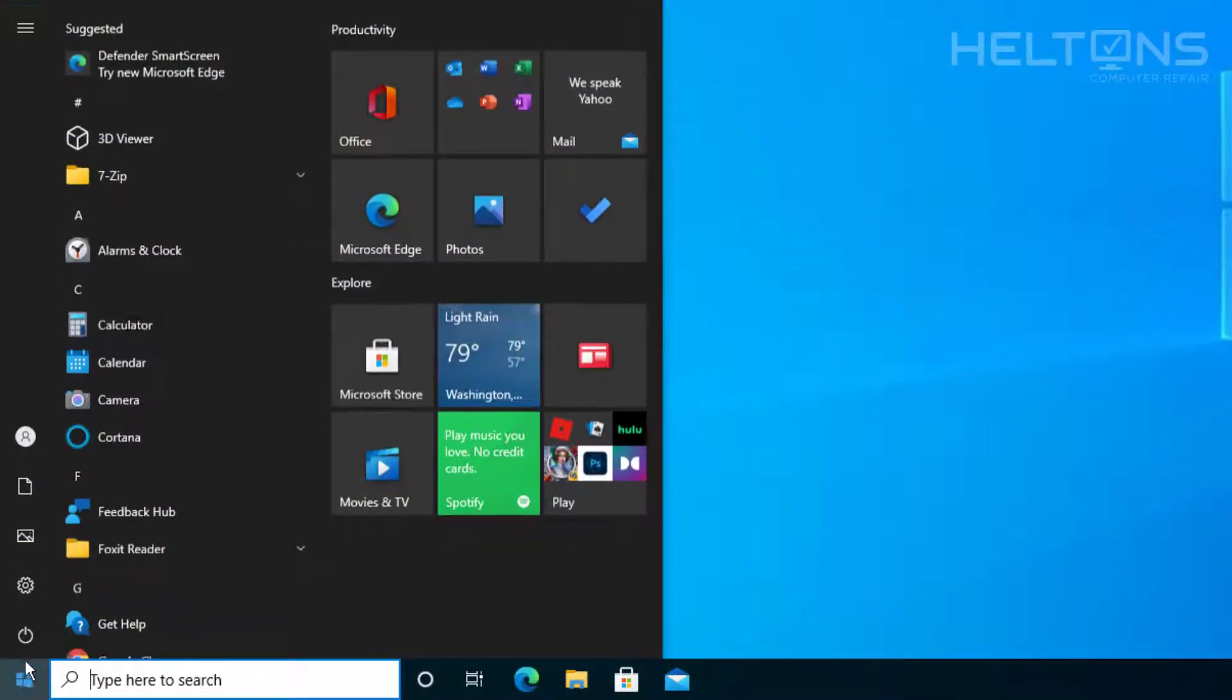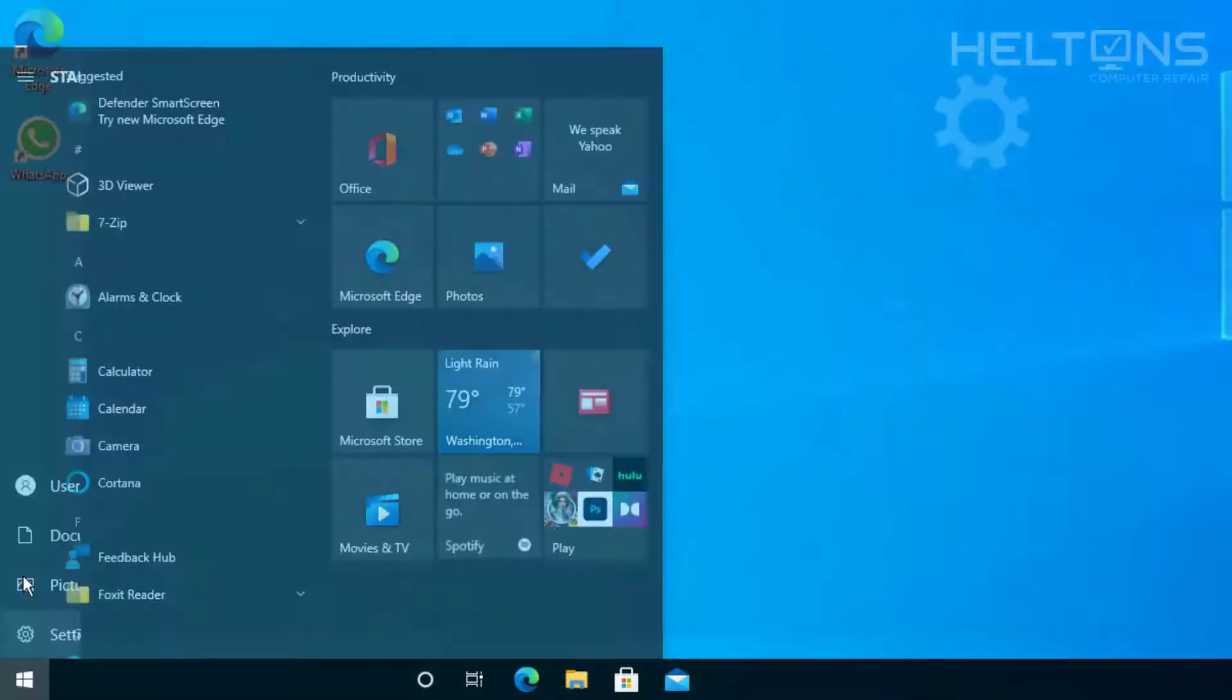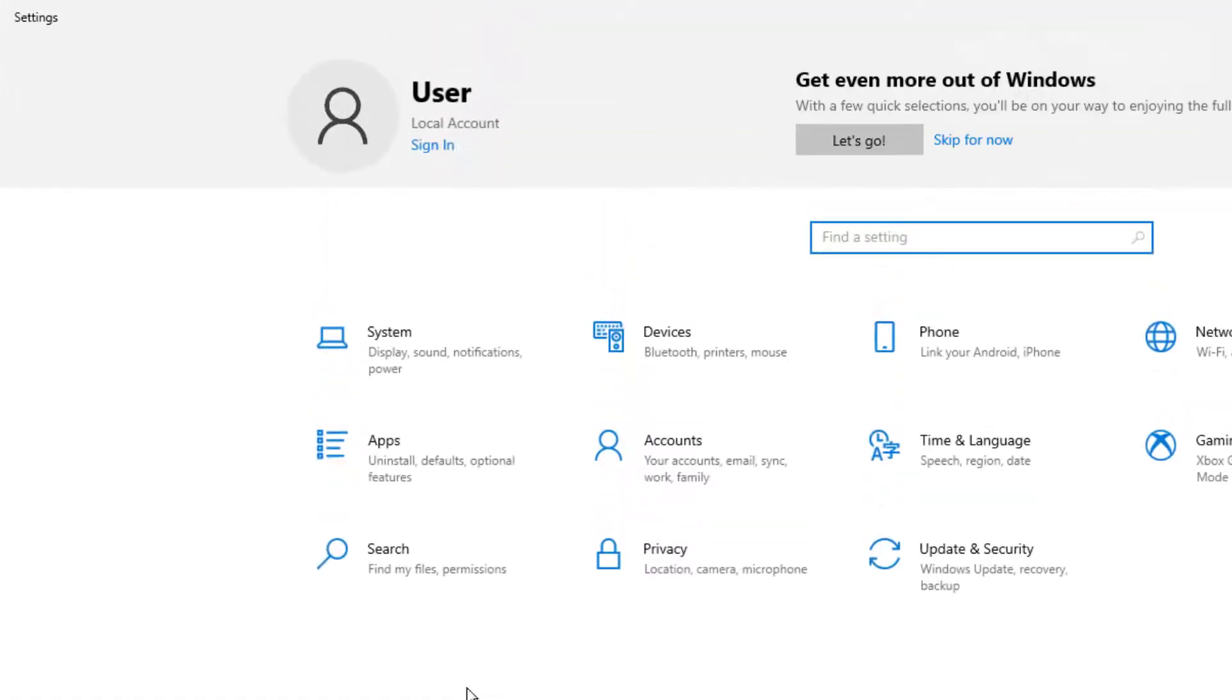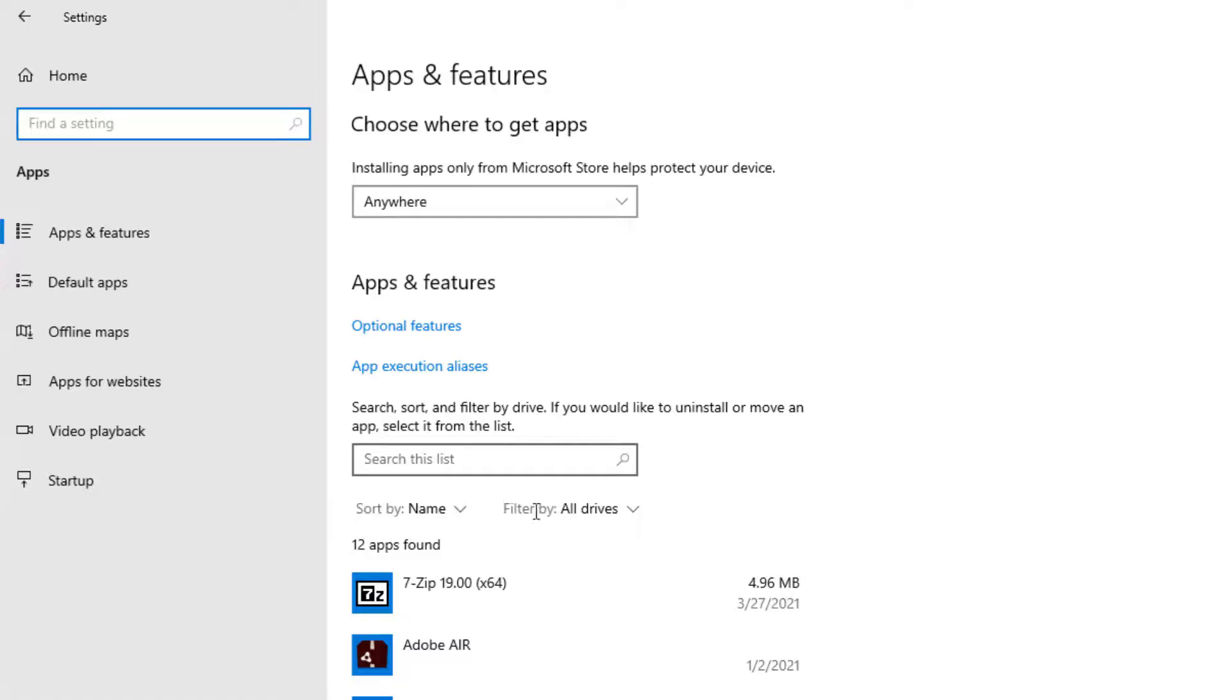First, you go to Start, then you'll choose Settings, and from there you'll choose Apps.